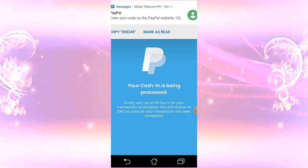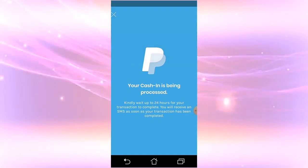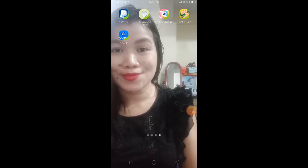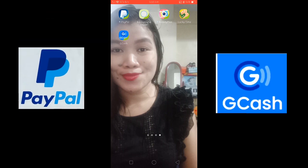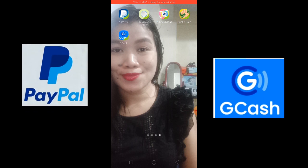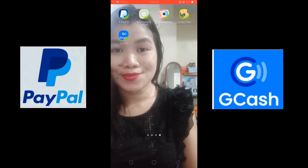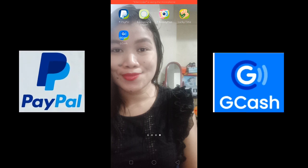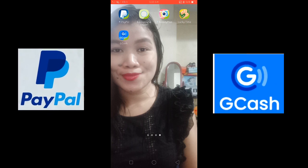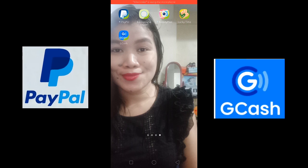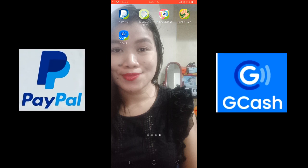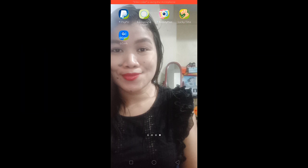Meron agad confirmation message si PayPal. Hi mga beshi, this is Rich again and welcome back to my channel. For today's video, i-share ko naman po sa inyo kung paano mag-transfer ng PayPal money kay GCash. Karaniwan sa mga free applications, PayPal po ang payout, meaning sa PayPal account po sila nagpapadala ng sweldo. So para ma-cash out natin, i-transfer siya kay GCash — yun po yung ituturo ko sa inyo.